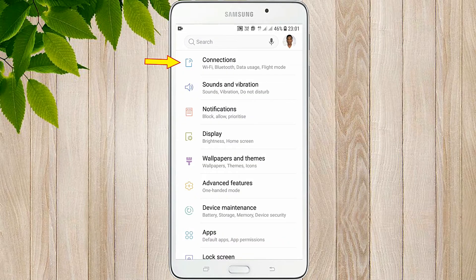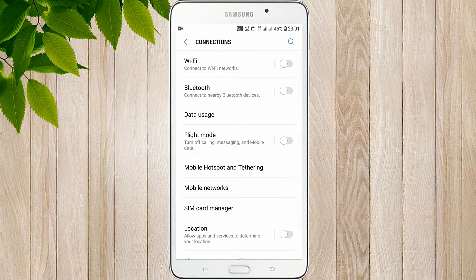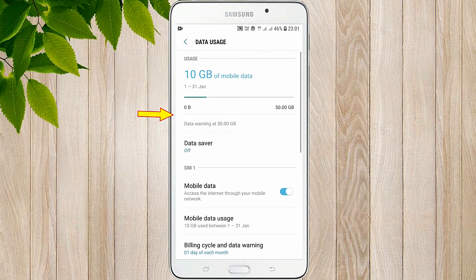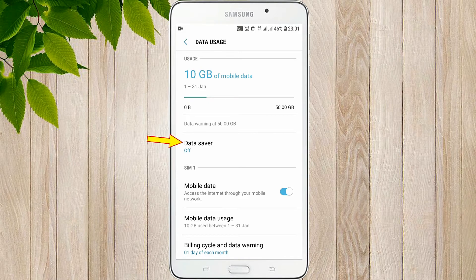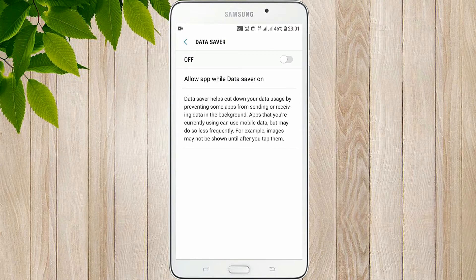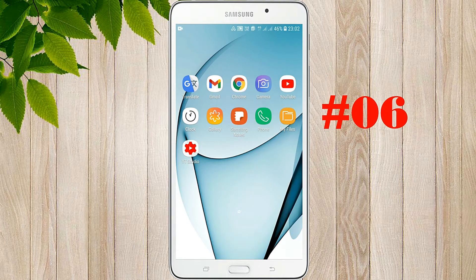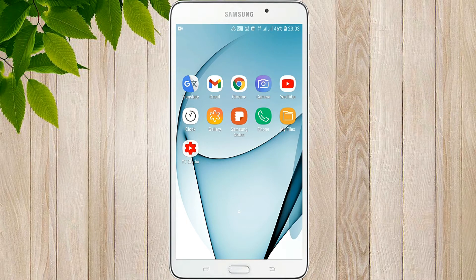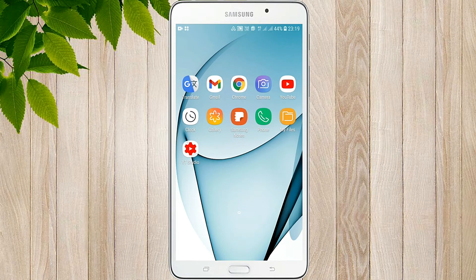Here, you can add the settings and connections. Click on the data usage button and click on the icon on the server button. As you can see, the background data will be changed based on when it was used, and you can even add an account from here.